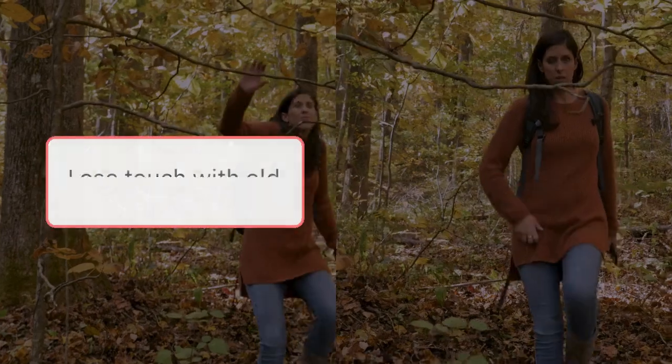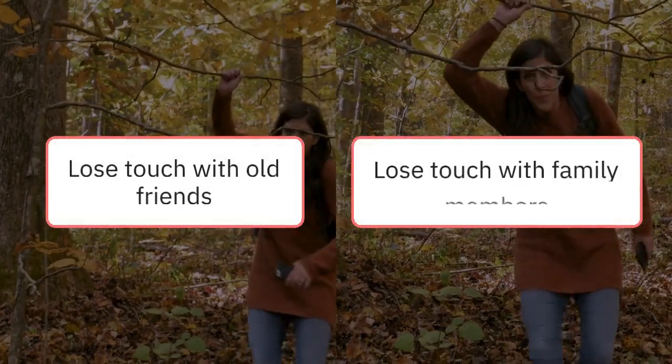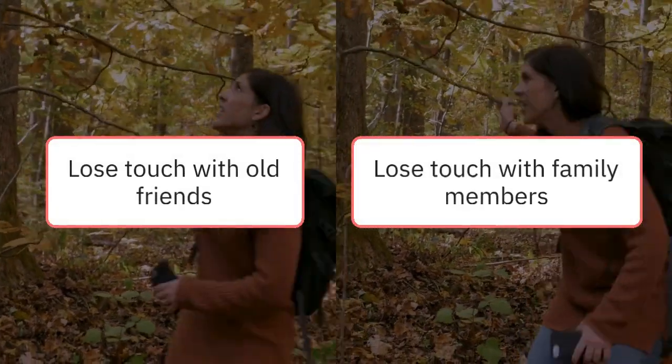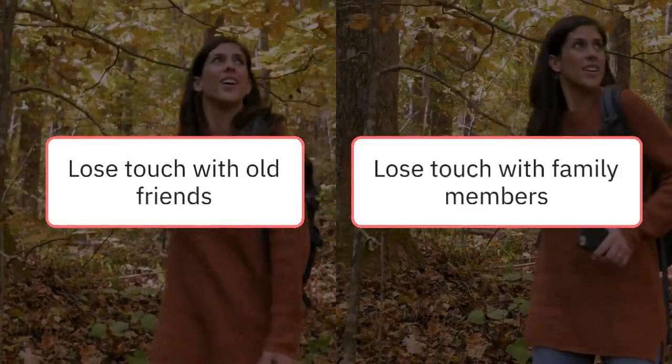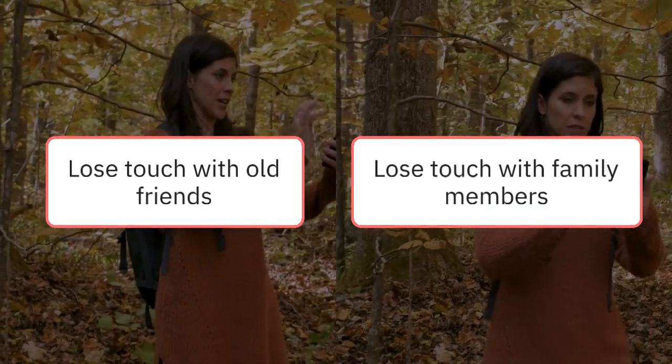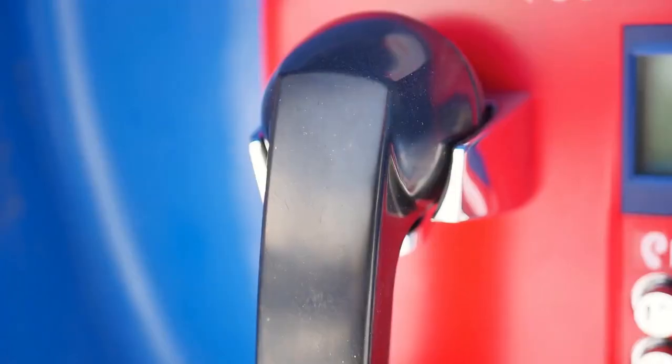Losing connection. Without Facebook and other social media platforms, it was normal for people to lose touch with old friends and family members.